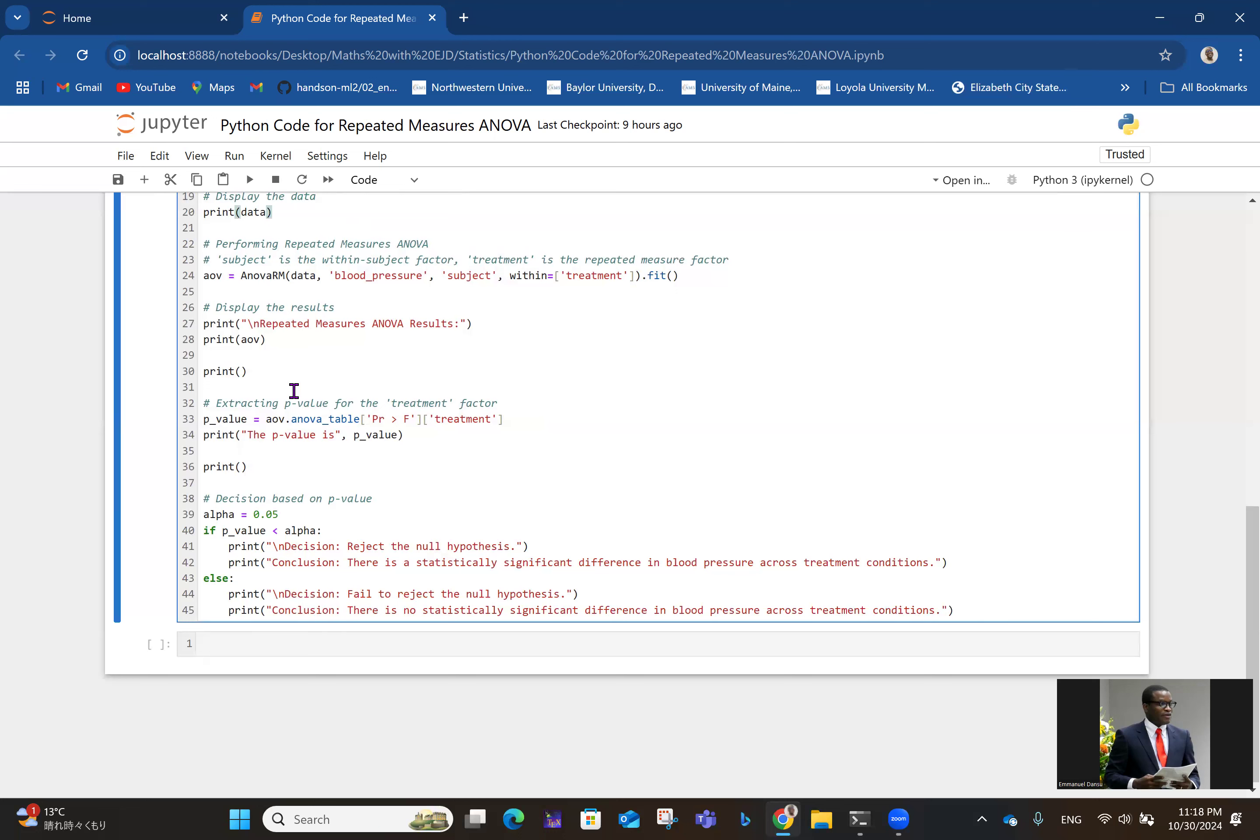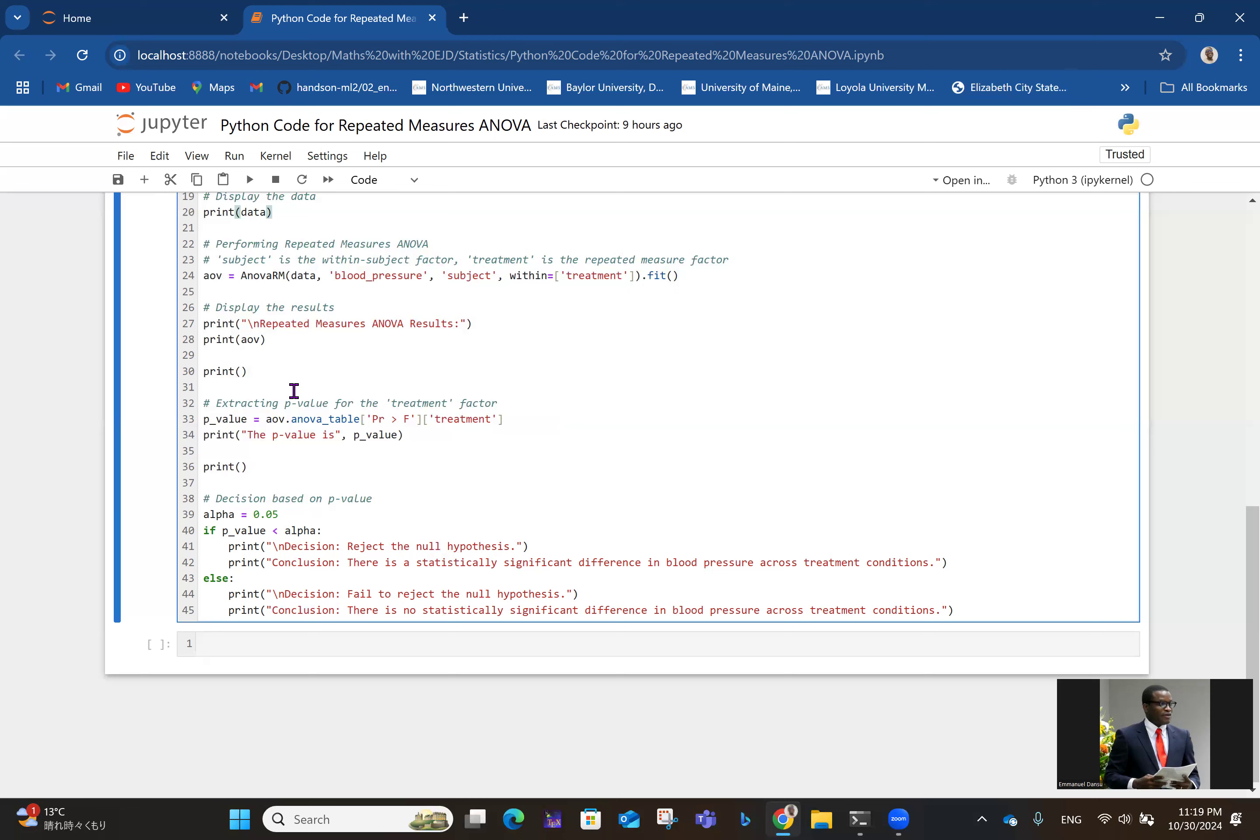In lines 39 to 45, that's where we are making all the decisions. Line 39 shows the significance level of 0.05 as usual. If the p-value is less than alpha, we print that we reject the null hypothesis and conclude there's a statistically significant difference in blood pressure across treatment conditions. Otherwise, if p-value is greater than alpha, we fail to reject the null hypothesis, meaning there's no statistically significant difference in blood pressure across treatment conditions.